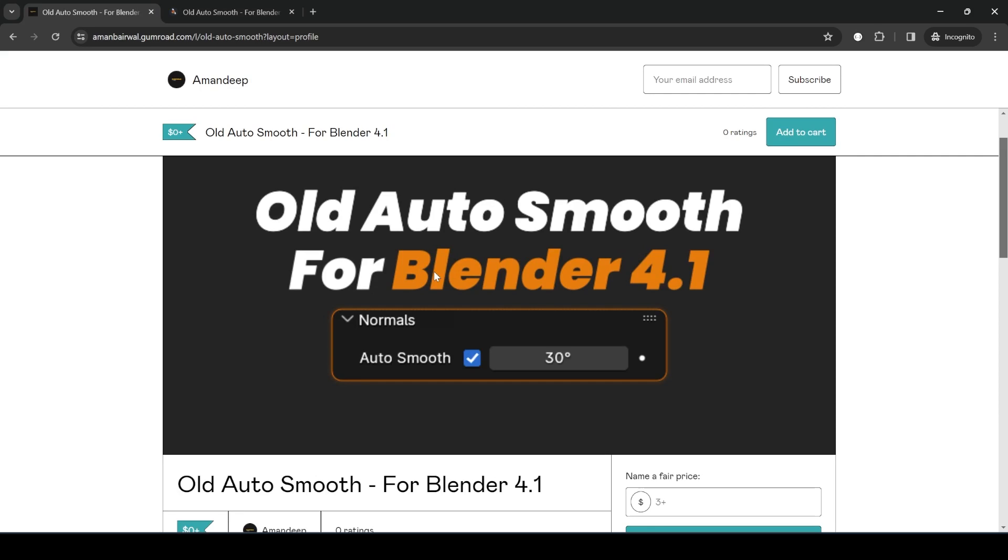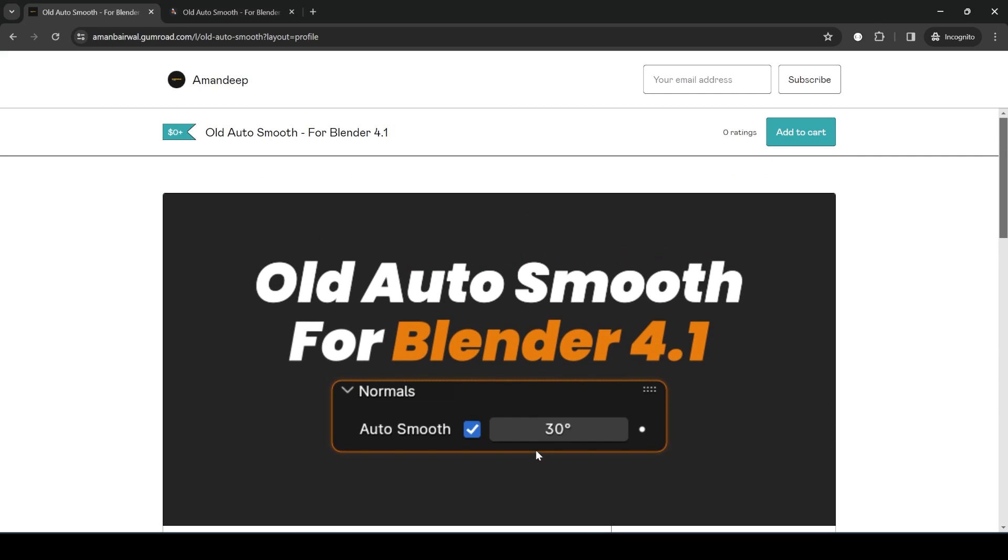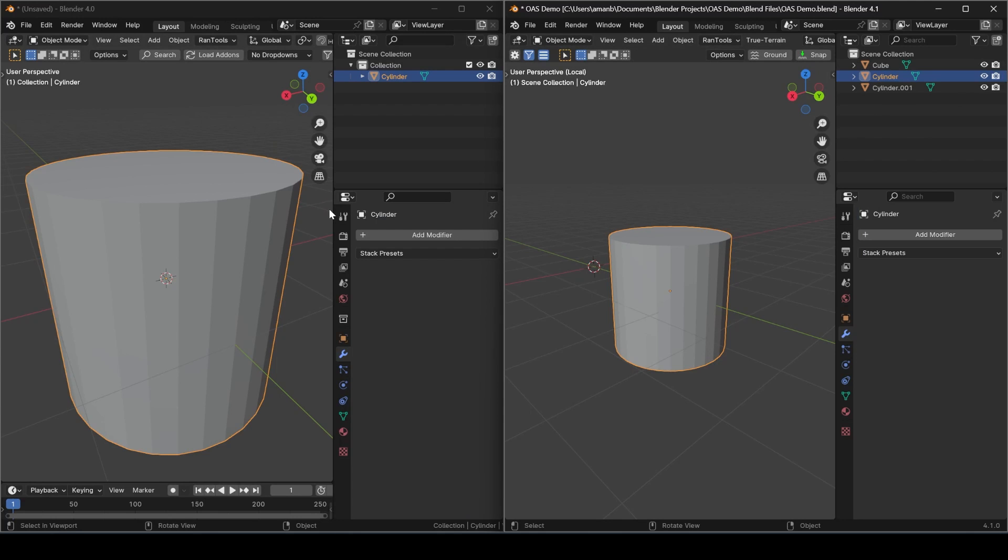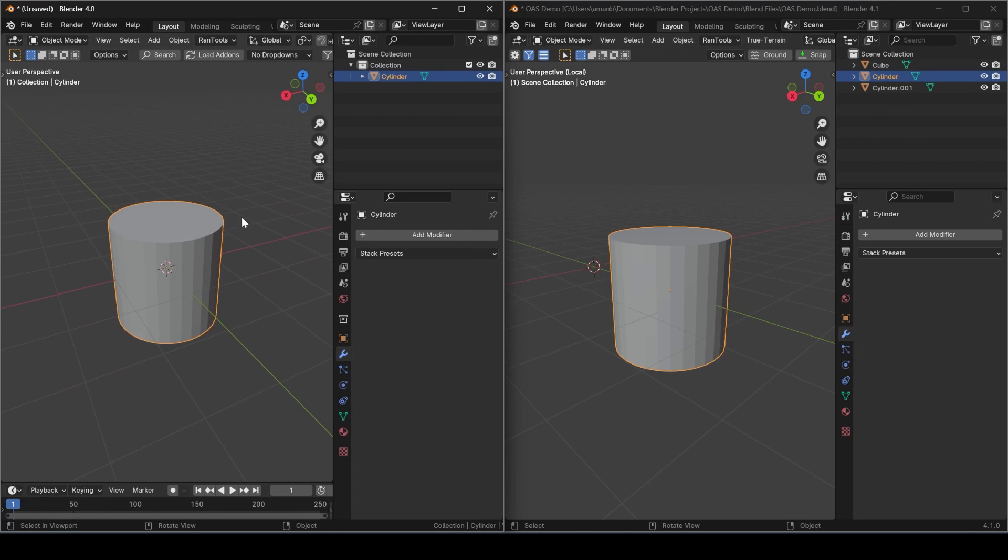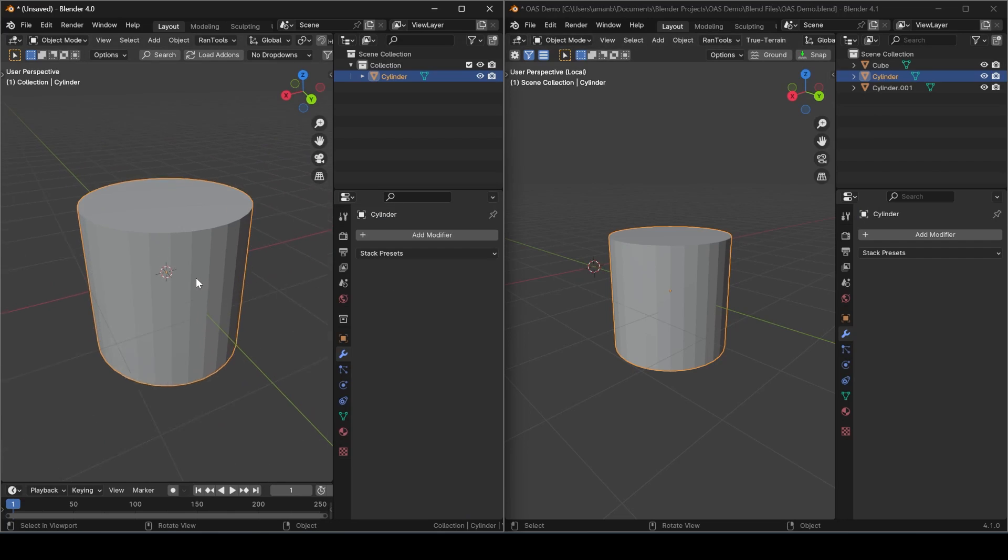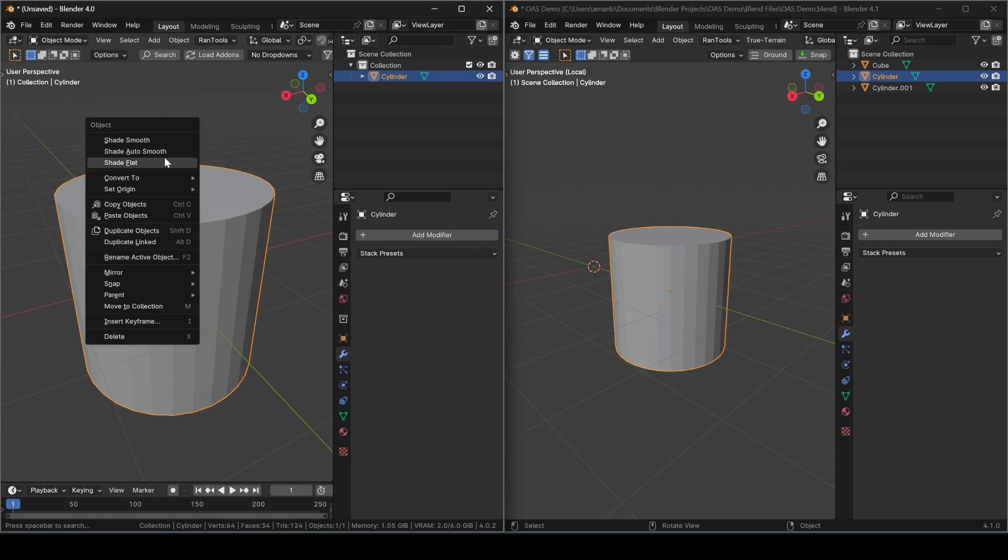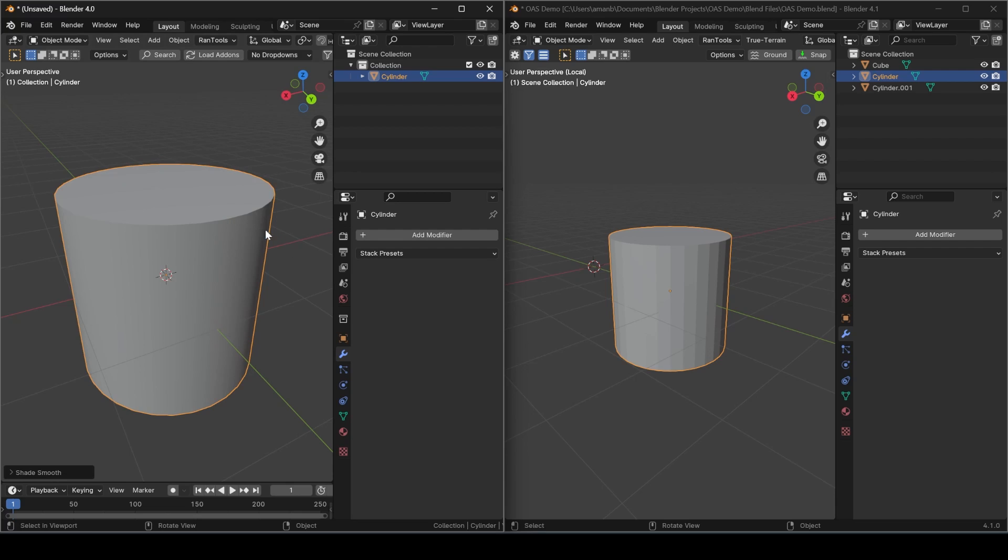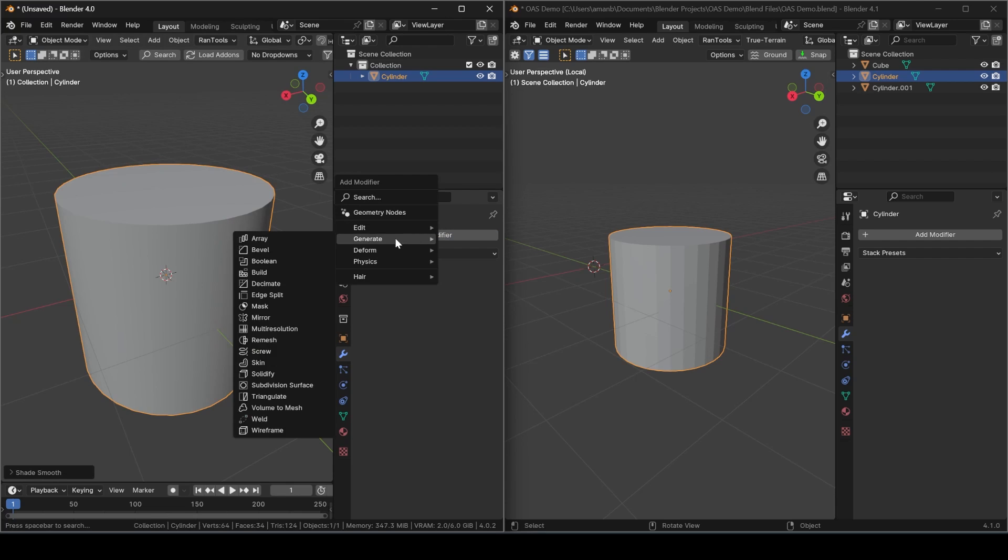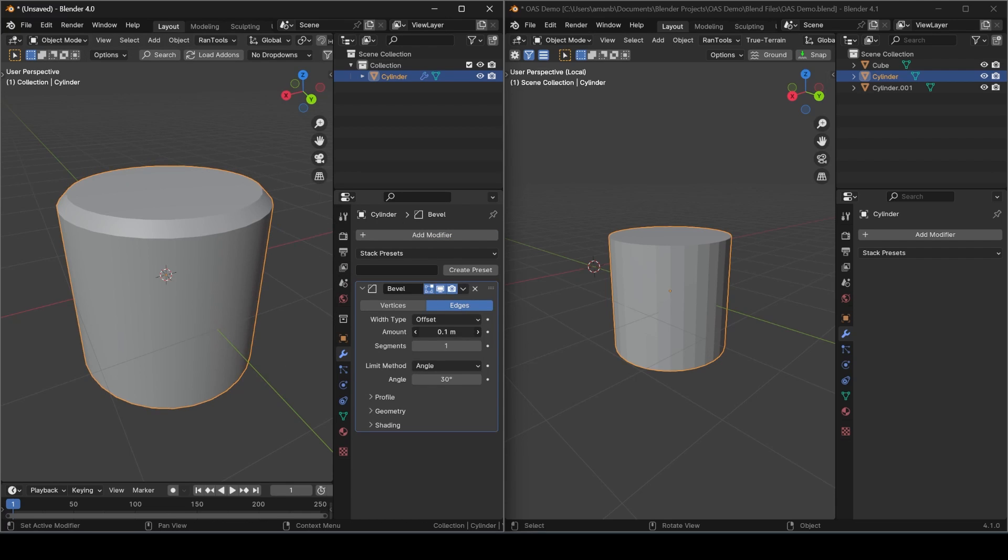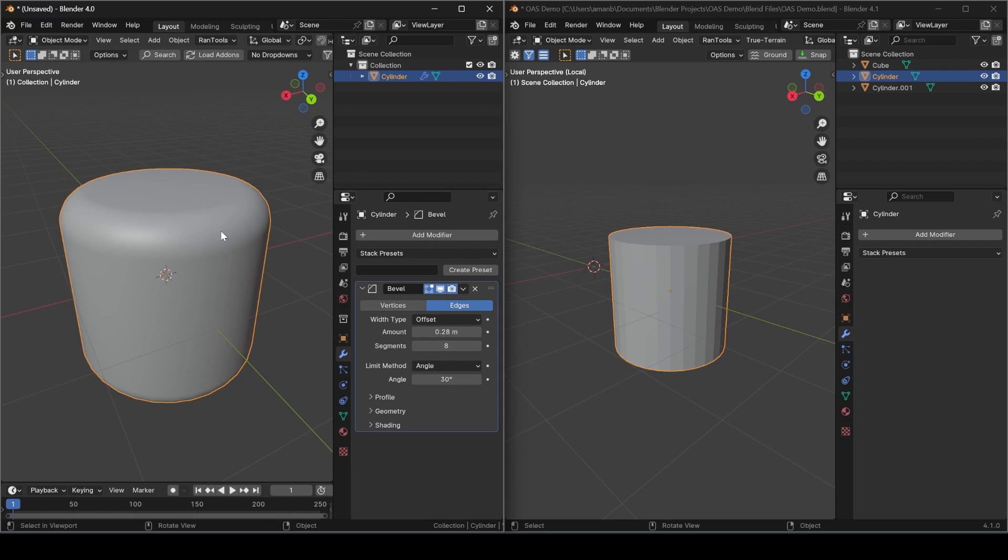So here I've got both Blender 4.0 and 4.1 running. Let's see how AutoSmooth used to work in Blender 4.0. You would simply right-click and use Shade AutoSmooth and you're done. You could add any modifiers you want and it would automatically update the shading like this.